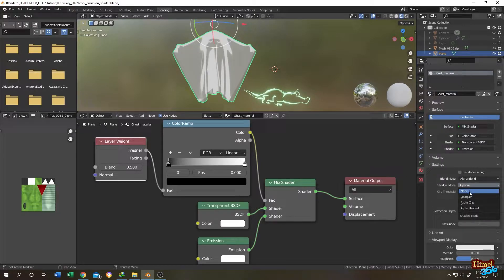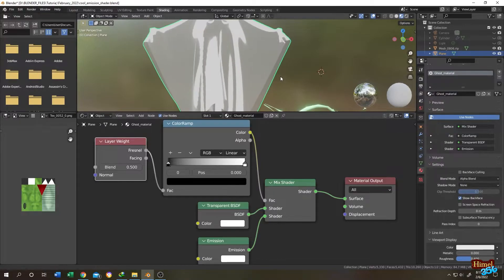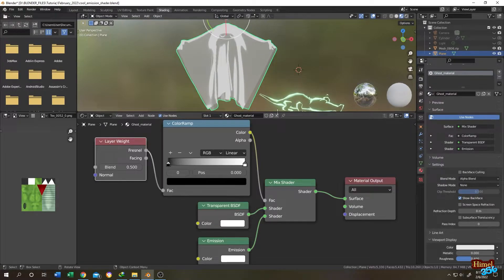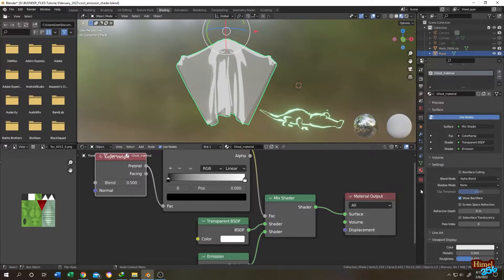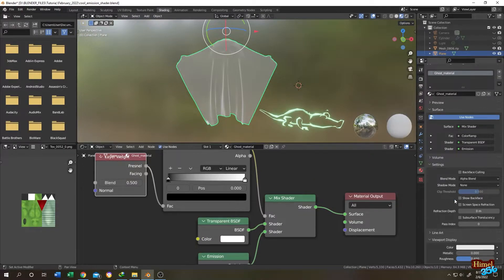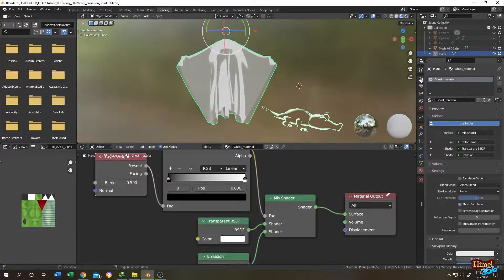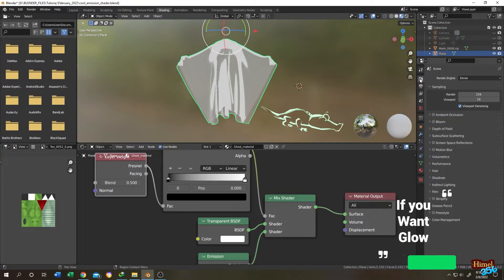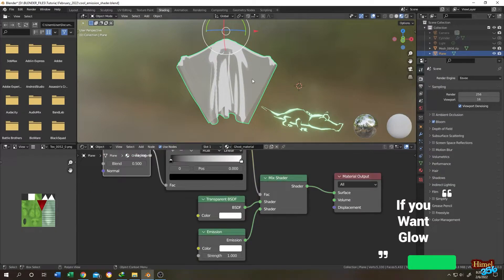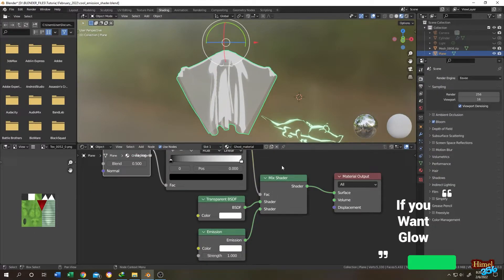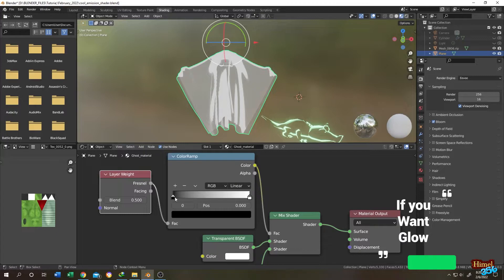For some objects you may need the show back face and for others may not. Then go to render properties and check bloom. If you want to make some adjustment, go to the color ramp, then you can adjust here.